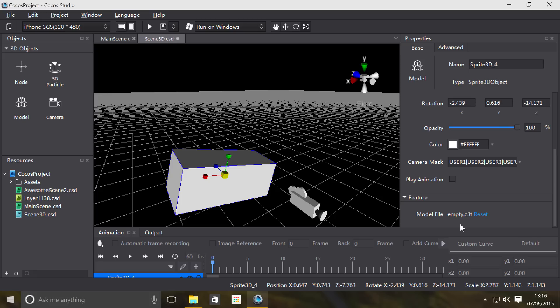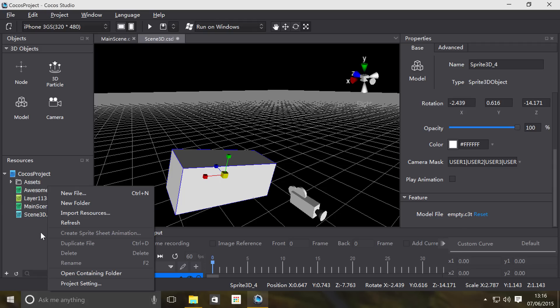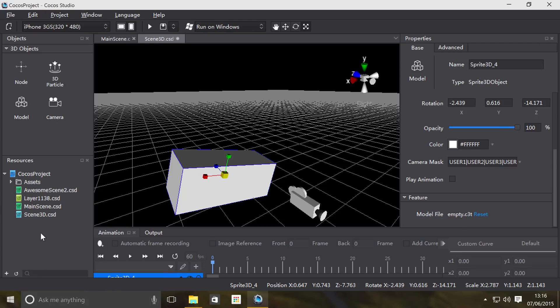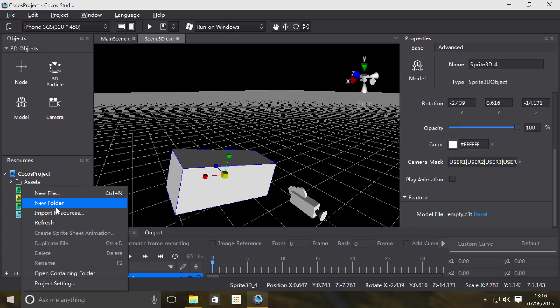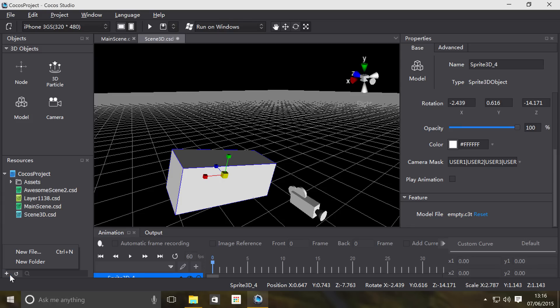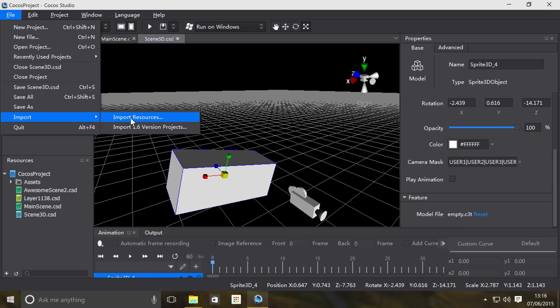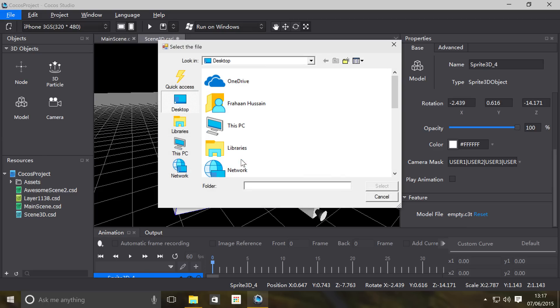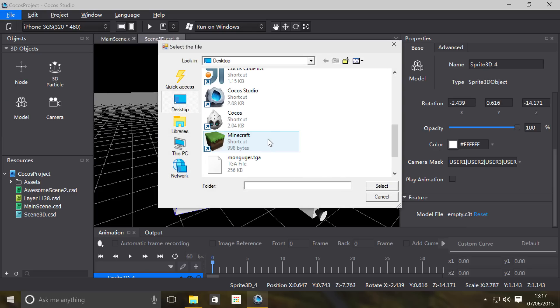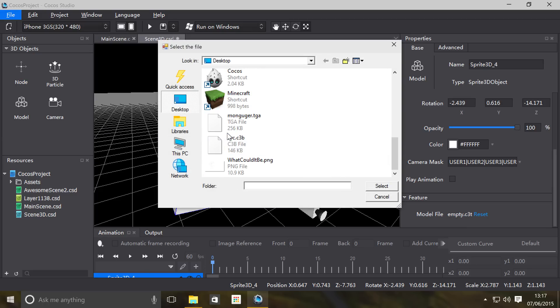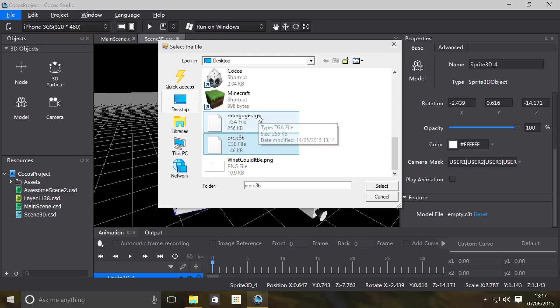We have an example model on the desktop, so we're going to import it. You can use the import button here, you can do file import as well. So let's just do it like so, go to desktop.